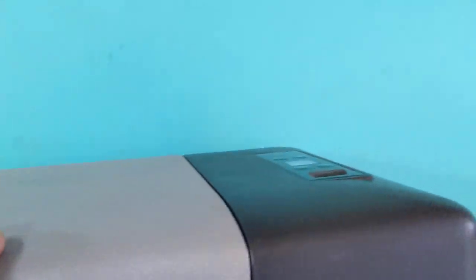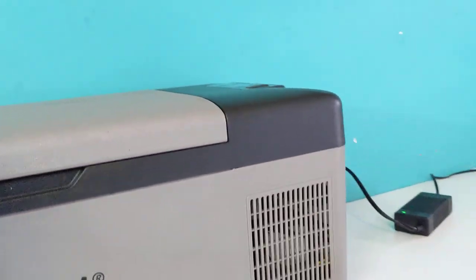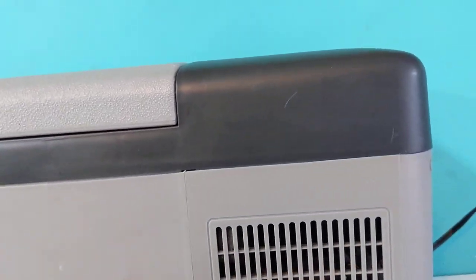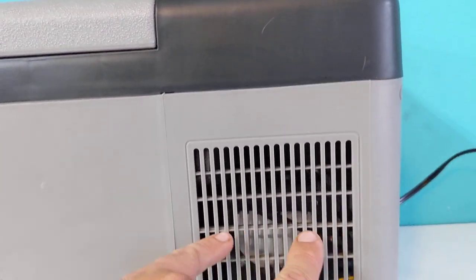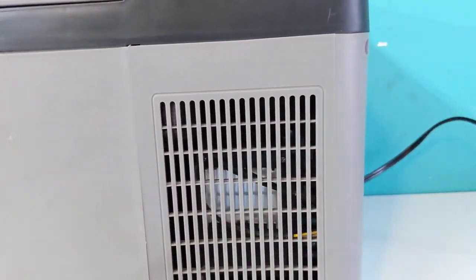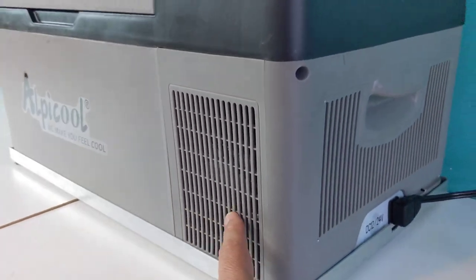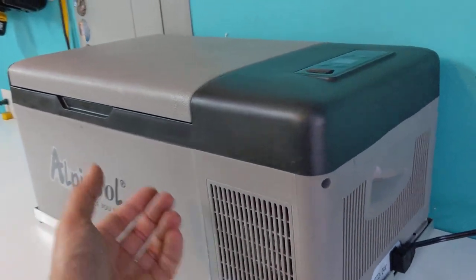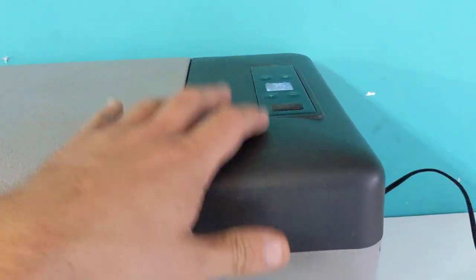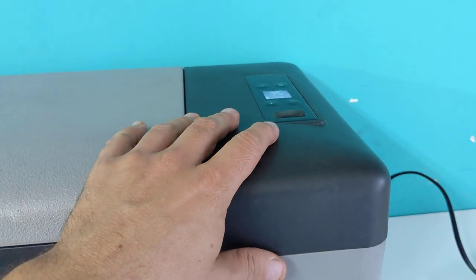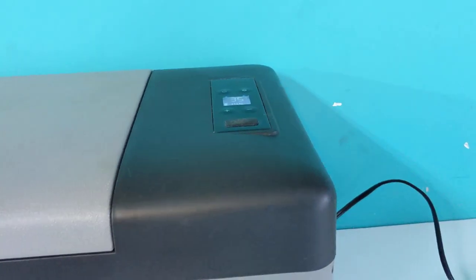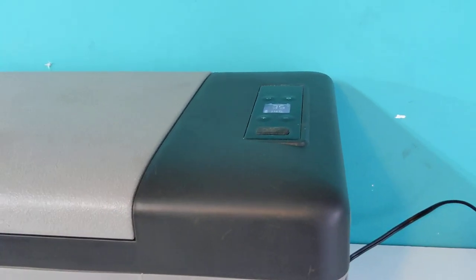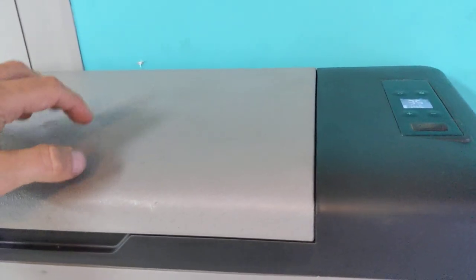These little cheap Chinese imported refrigerators are still highly efficient and effective. This has been in the garage for about two years now, running as a refrigerator for the last maybe four months or five months.